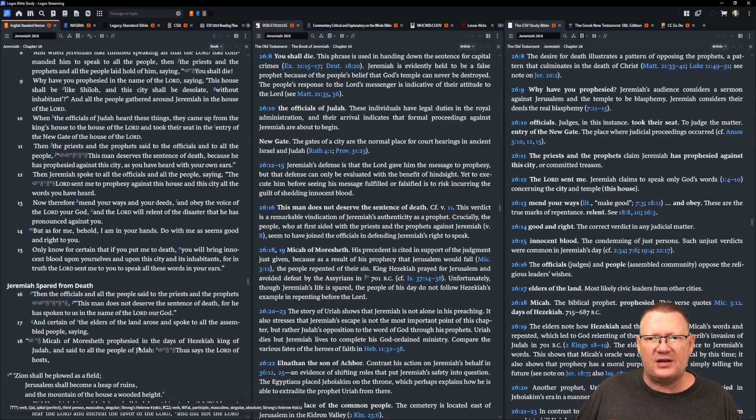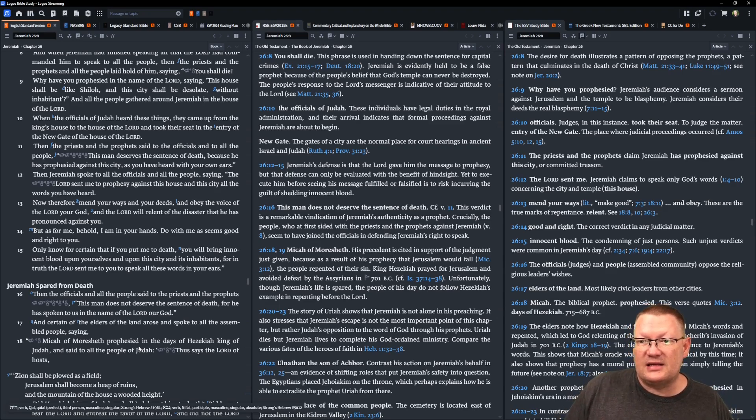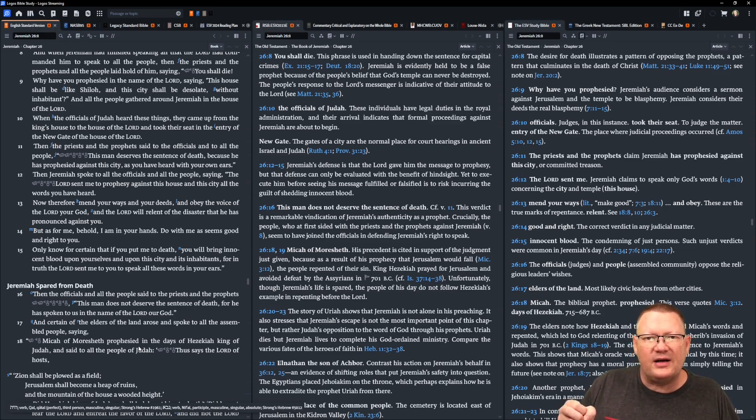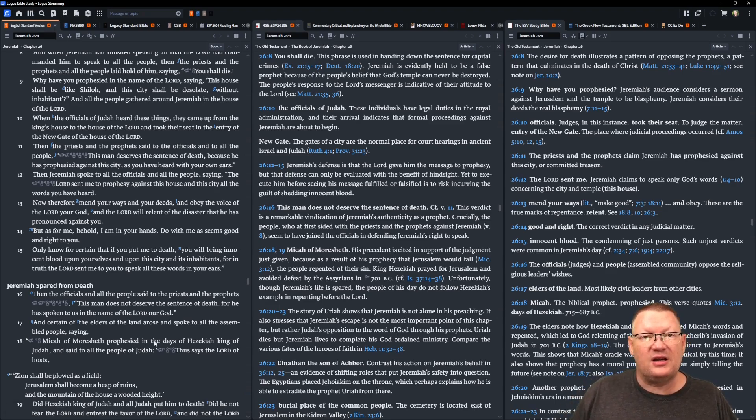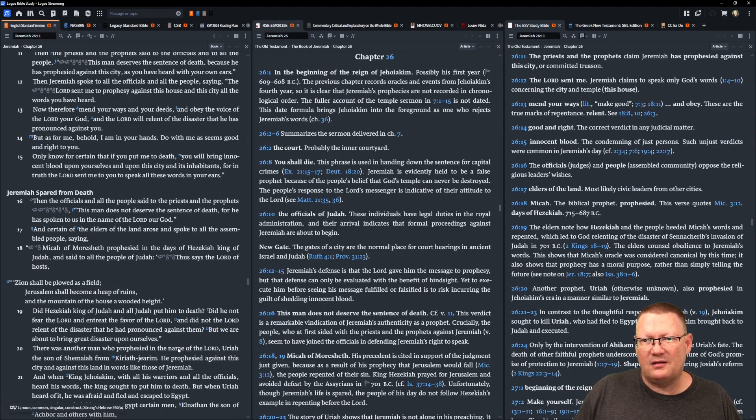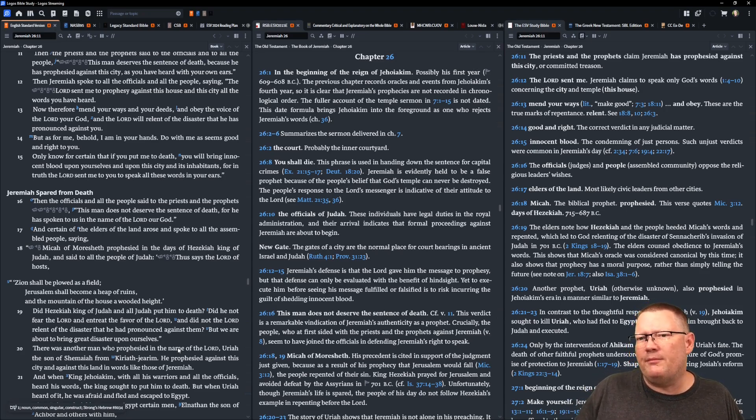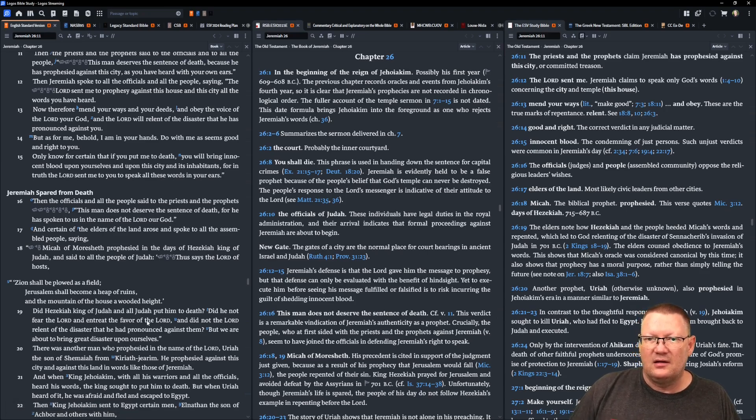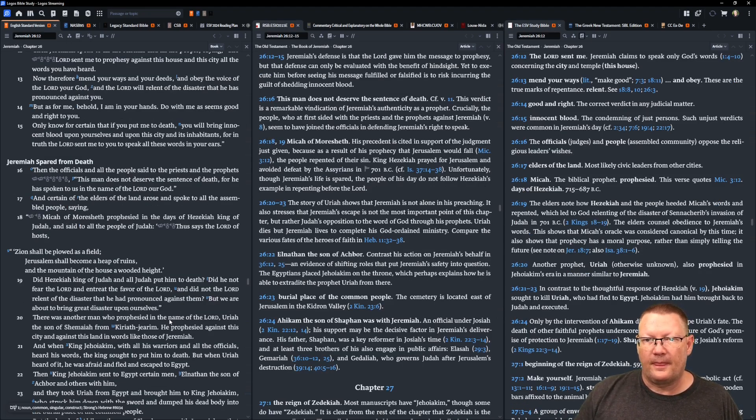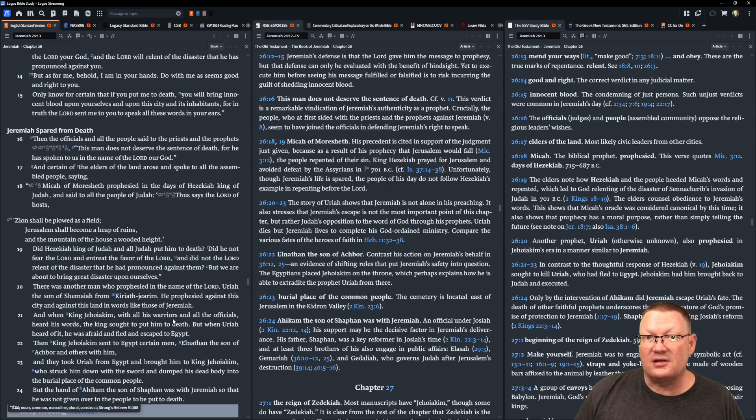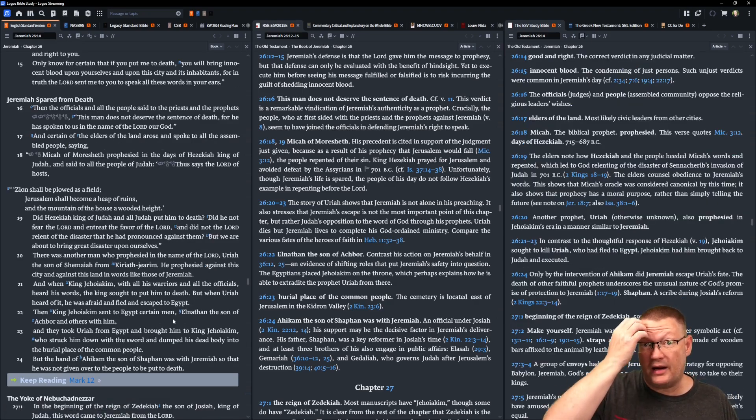Then Jeremiah spoke to all the officials and all the people saying, Yahweh sent me to prophesy against this house and this city all the words that you have heard. Now, therefore, mend your ways and your deeds and obey the voice of Yahweh your God and Yahweh will relent of the disaster that he has pronounced against you. But as for me, behold, I am in your hands. Do with me as seems good and right to you. Only know for certain that if you put me to death, you will bring innocent blood upon yourselves and upon this city and its inhabitants. For in truth, Yahweh sent me to speak to you all these words in your ears. Then the officials and all the people said to the priests and the prophets, This man does not deserve the sentence of death for he has spoken to us in the name of Yahweh, our God.